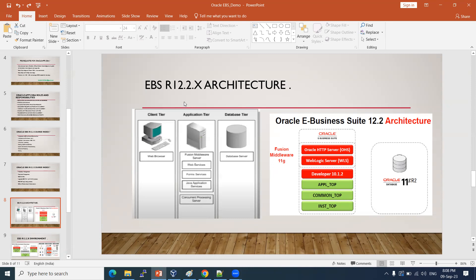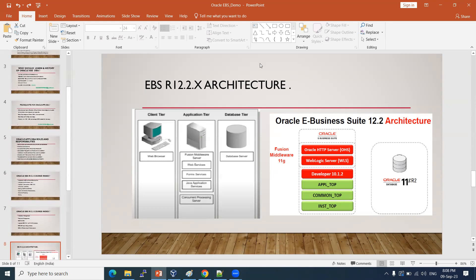That's all about our demo session. If you have any questions, I'm ready to take them. In R12.2 onwards, the architecture changed — by default, WebLogic Server came into the picture. Some application services like OACore and OAFM run on this WebLogic Server. The WebLogic Server comes bundled with the E-Business Suite software.